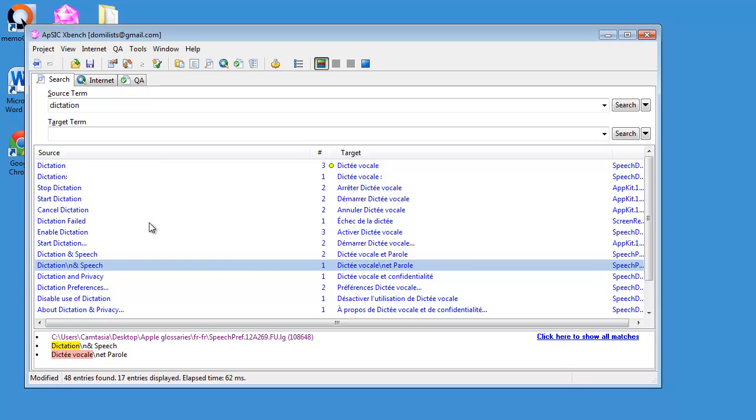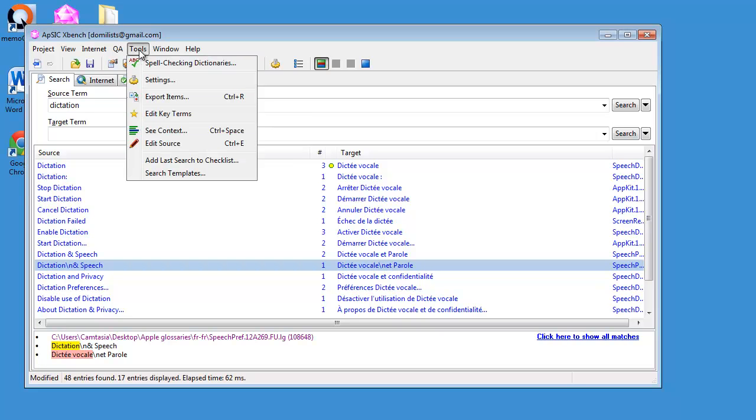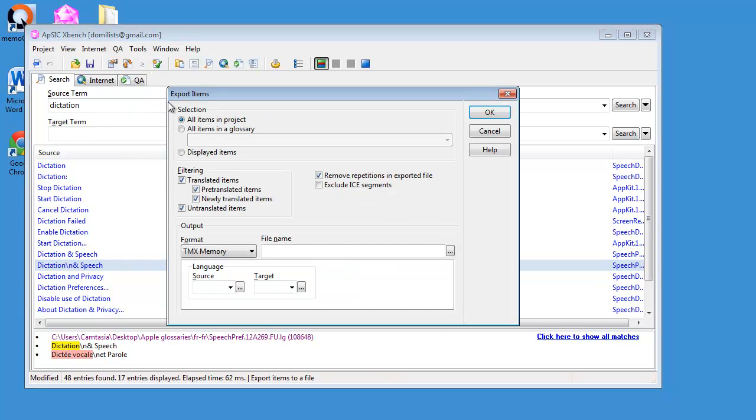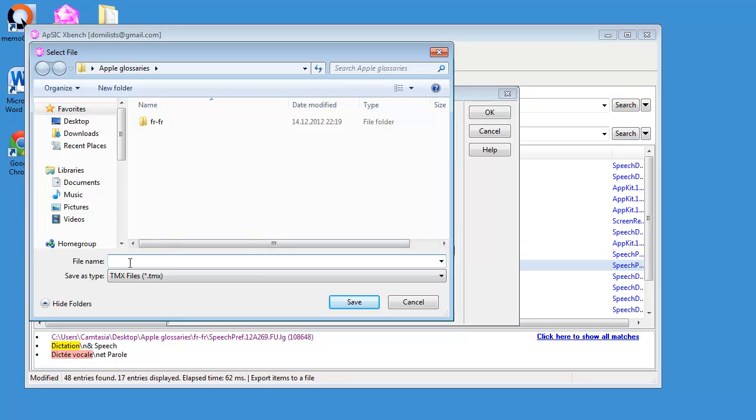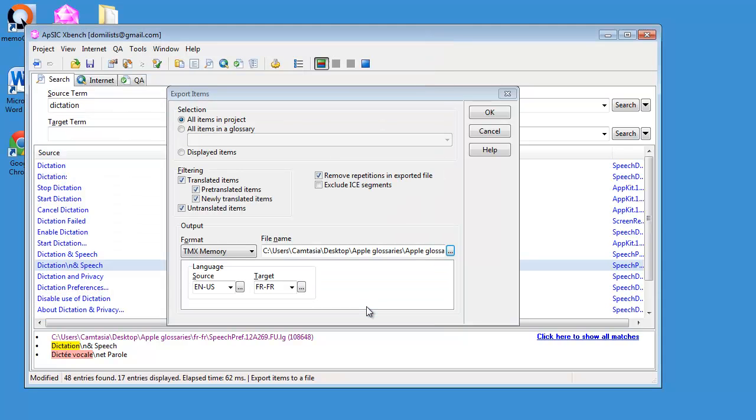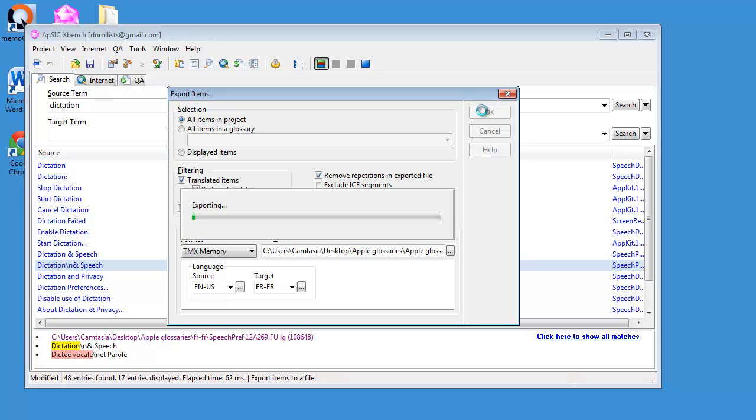But another possibility is to export the content of this project to a TMX memory, and this is what we will do next. So I can select Tools, and Export Items, and here I have a format TMX. I will select as the source language US English, and as the target language French, like this. And I will save this TMX here. I will call it Apple Glossaries ENFR, and Save.